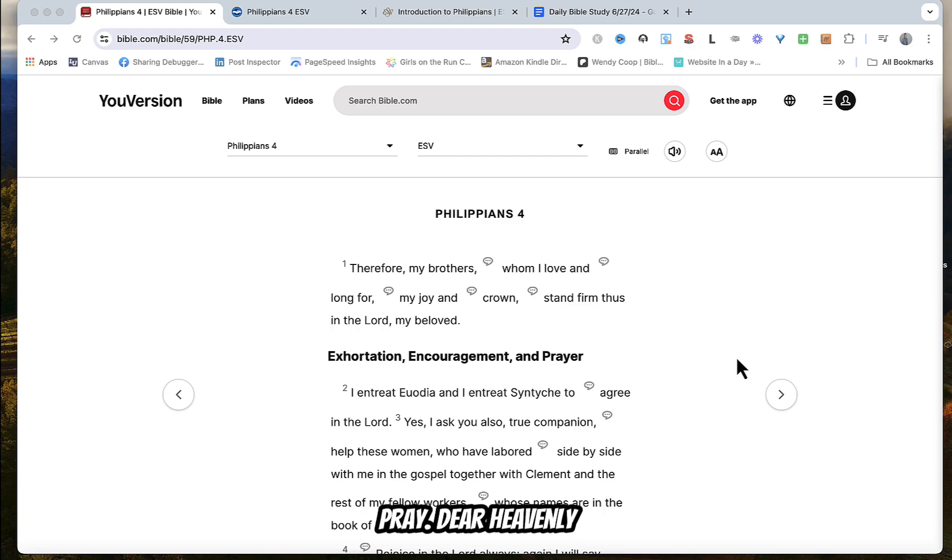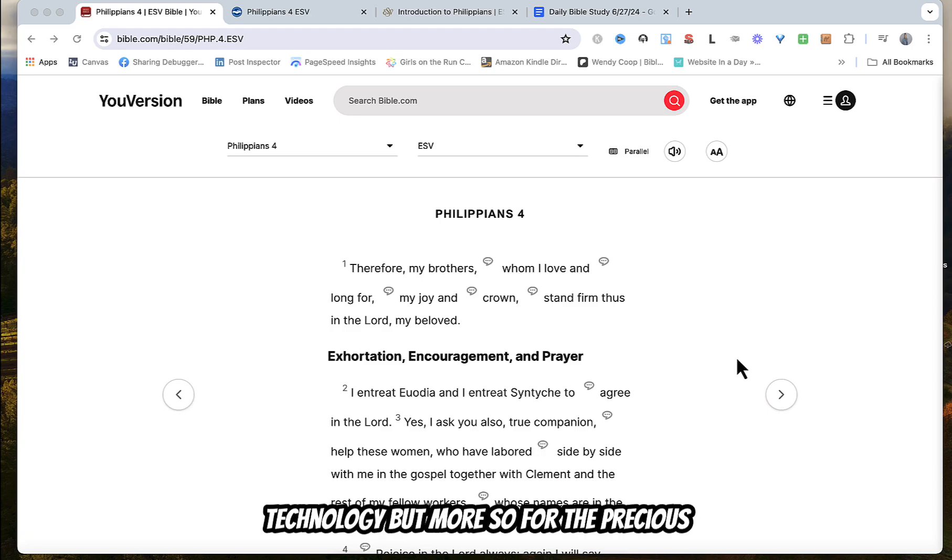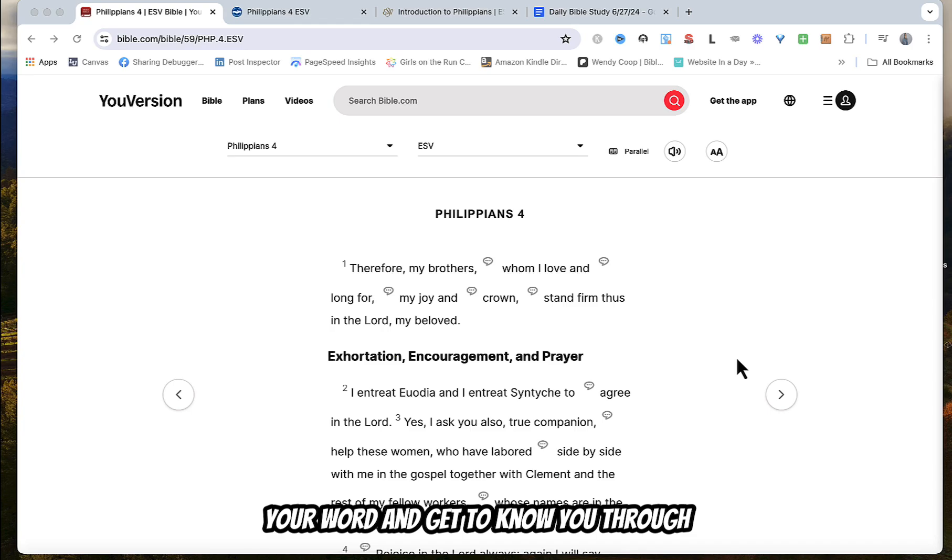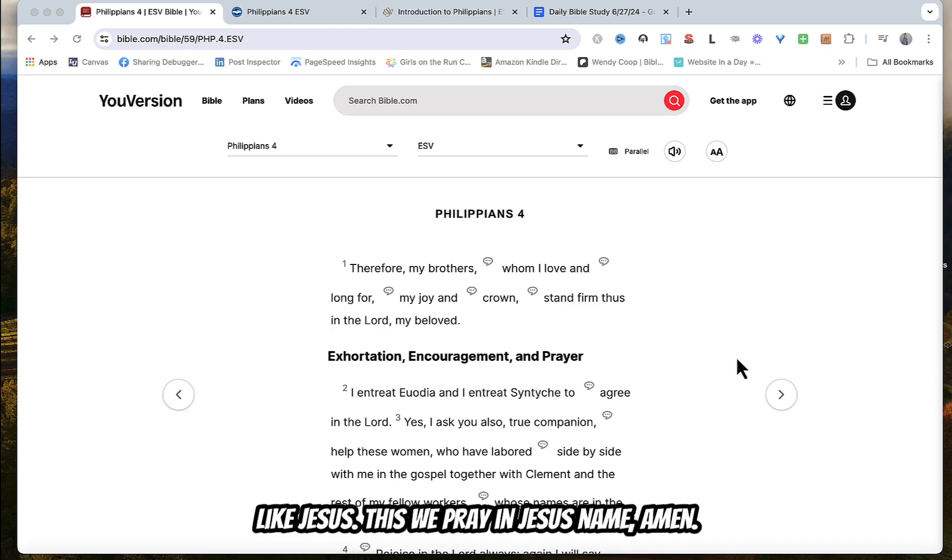So let us pray. Dear Heavenly Father, thank you for the gift of technology but more so for the precious blood of Jesus that we are able to study your word and get to know you through your word and so that we can be more like Jesus. This we pray in Jesus name. Amen.